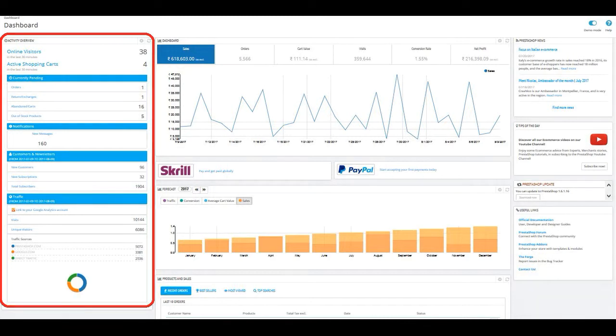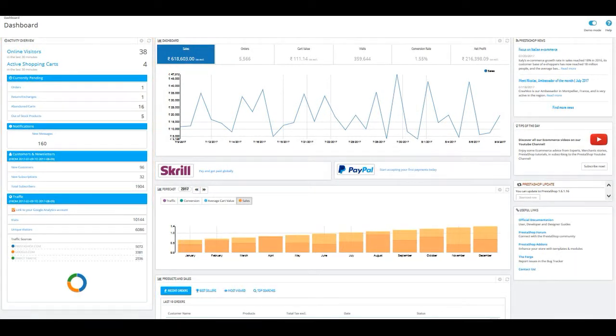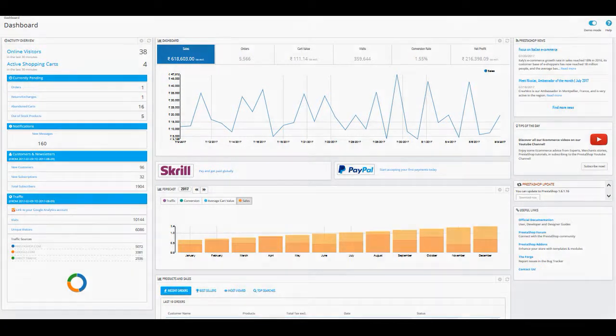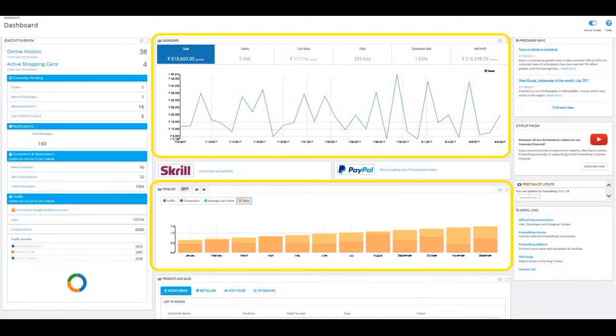The middle portion of the dashboard page shows you the graph of your shop revenue generated versus the number of days, followed by the forecast and orders summary.